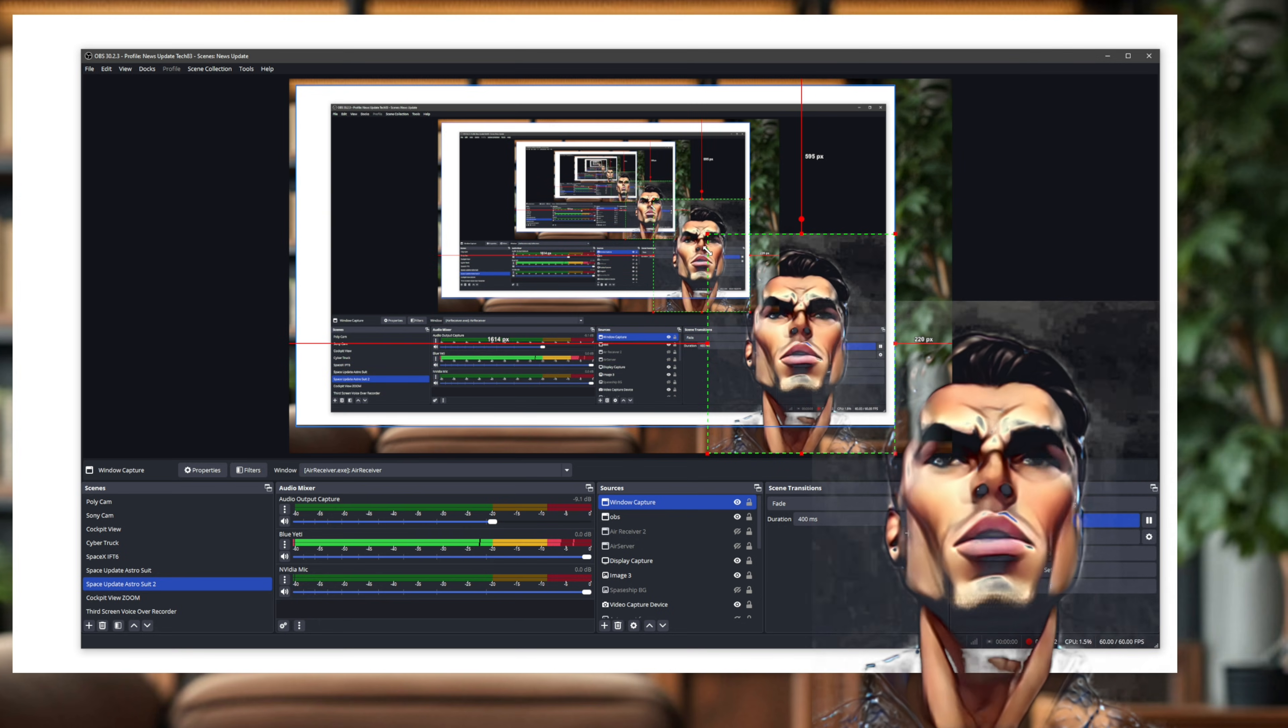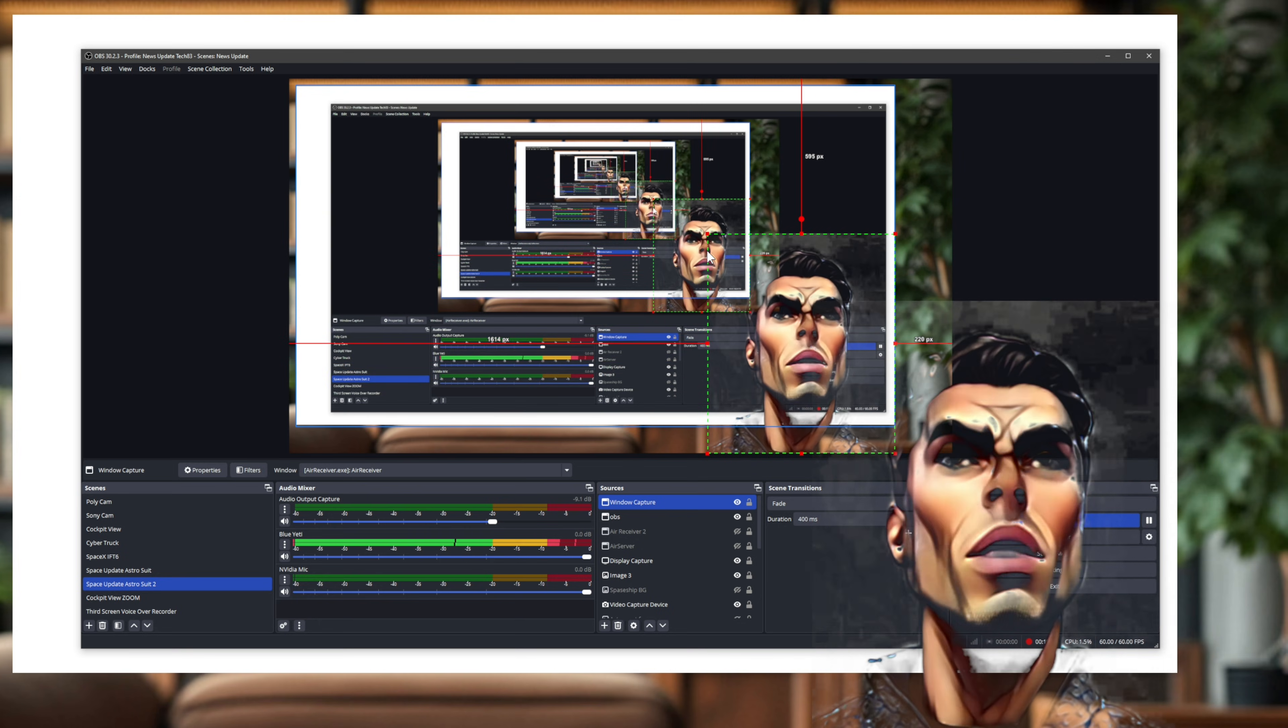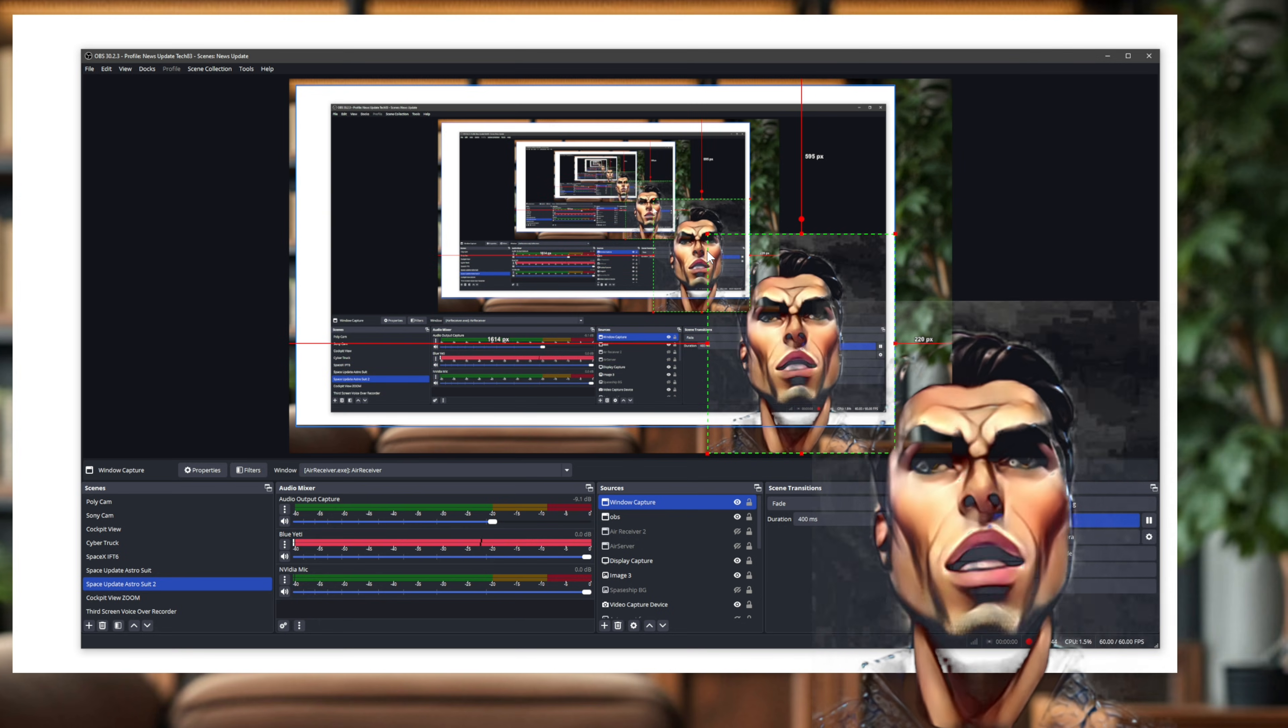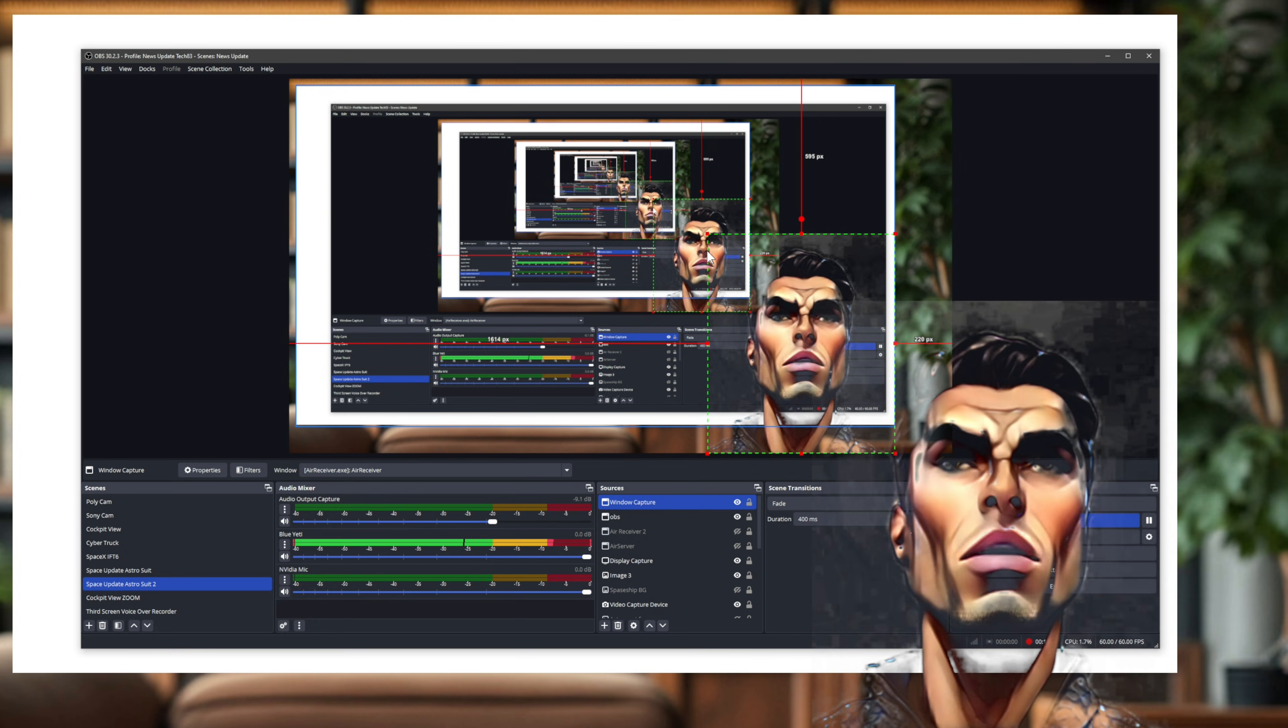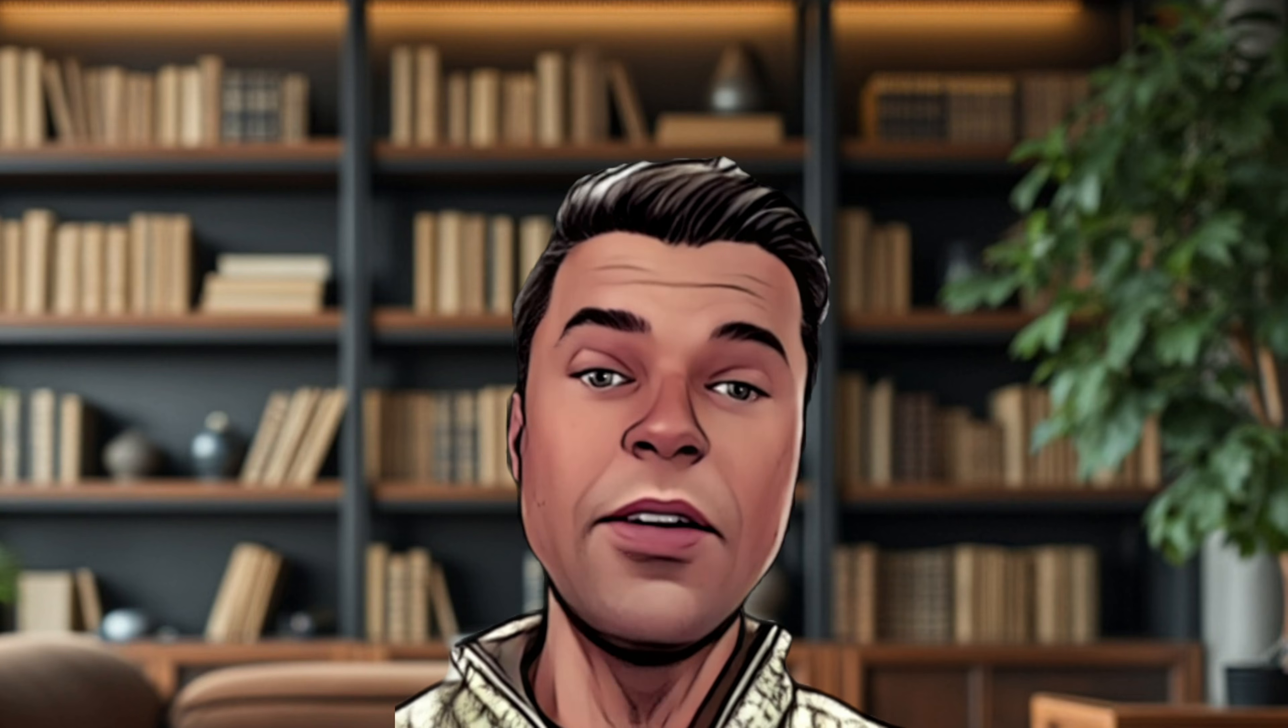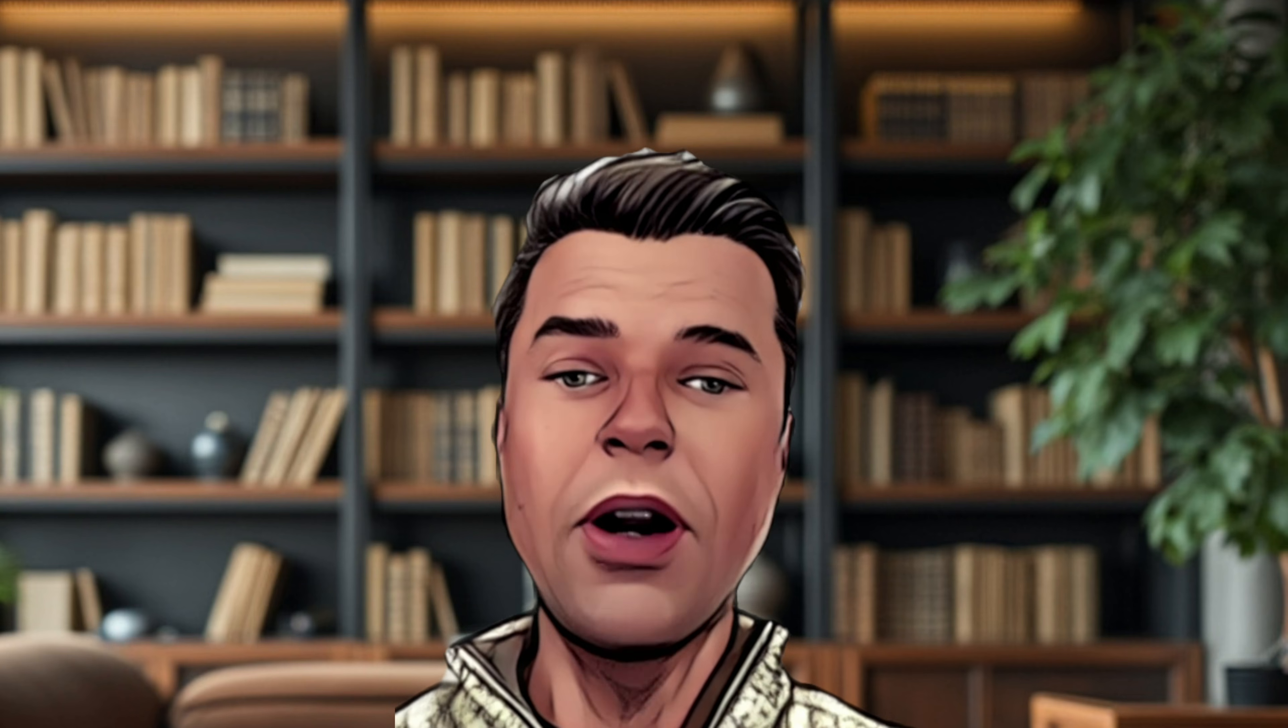So basically yeah, the Snapchat filters are integrated. Subscribe to the channel for more tips with AI and technology and whatever else. Yeah, these are definitely wild. Okay, have a good one. Ciao.